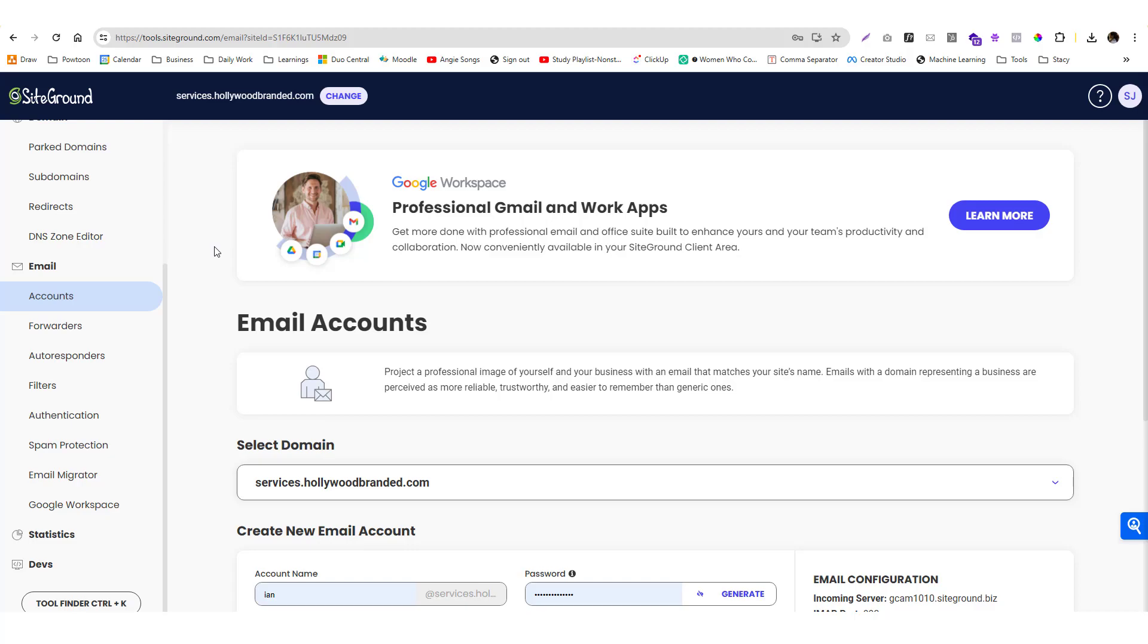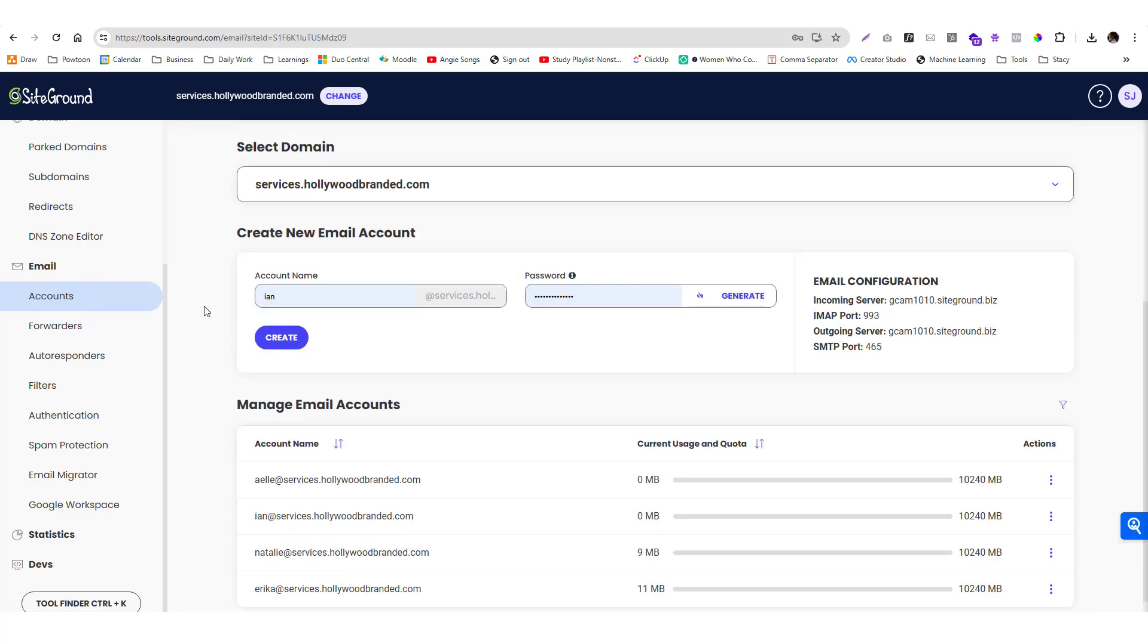Inside SiteGround there's an option to create unlimited email addresses. If you don't have a hosting provider yet, you can use my link below to get a discount on SiteGround. If you need help with the configuration, I'll be happy to assist you. I only charge $100 for that.